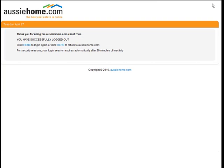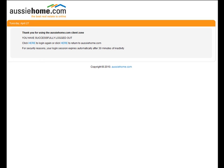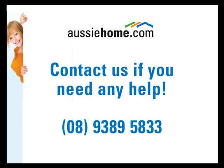Don't forget to log out when you're finished. We wish you all the best with it. If you've got any problems, don't forget to contact us at service@aussiehome.com or ring our phone number.